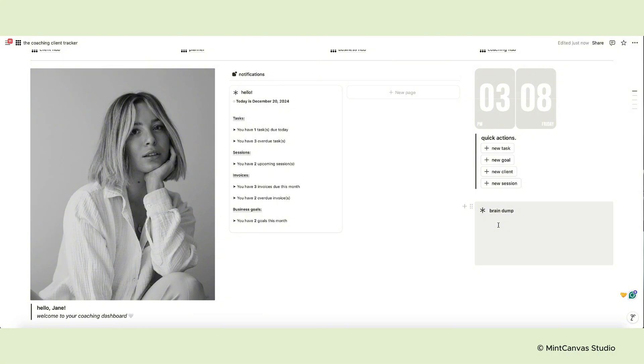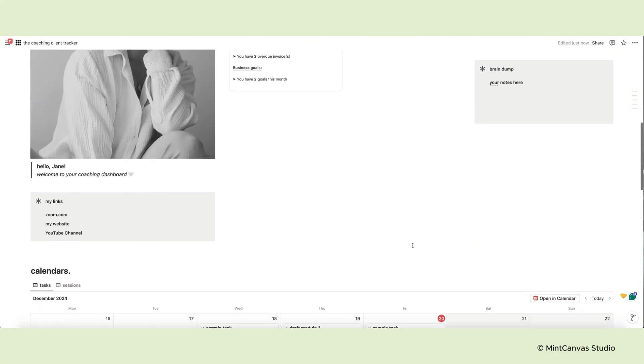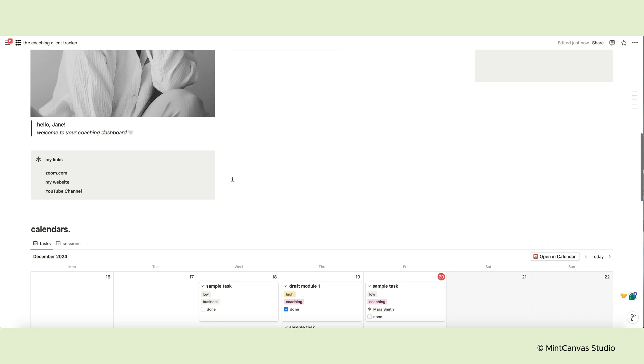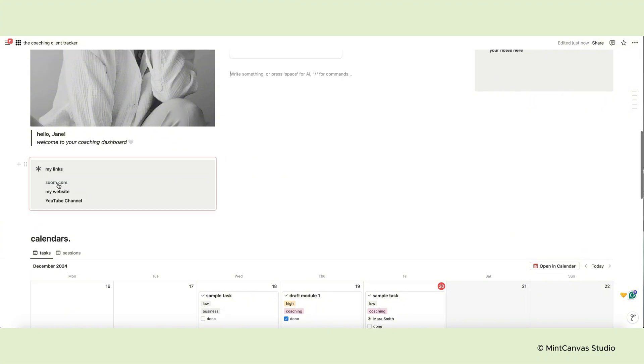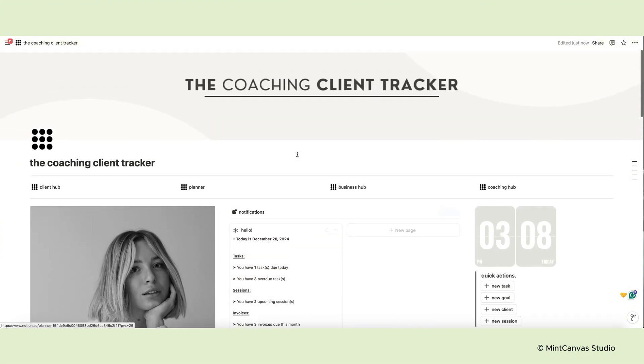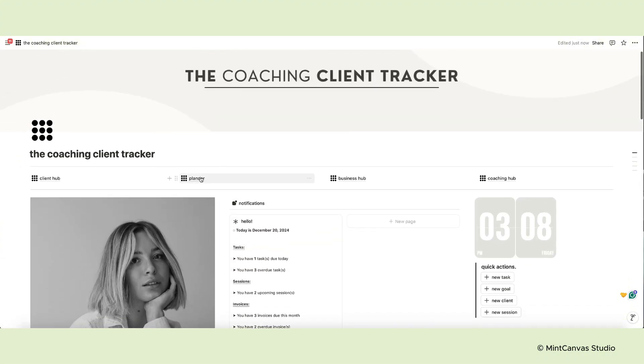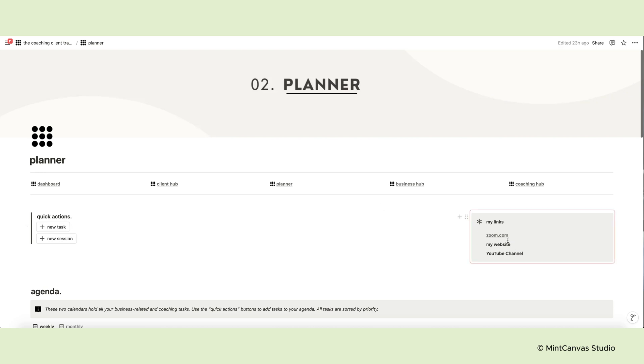Then there's a colored block acting as a sticky note to jot down quick notes. On the opposite side below the photo there's another callout block containing a few useful links you might want to have handy. This block is synced with the other one found on the planner page so every edit you make on one page will appear on the other.